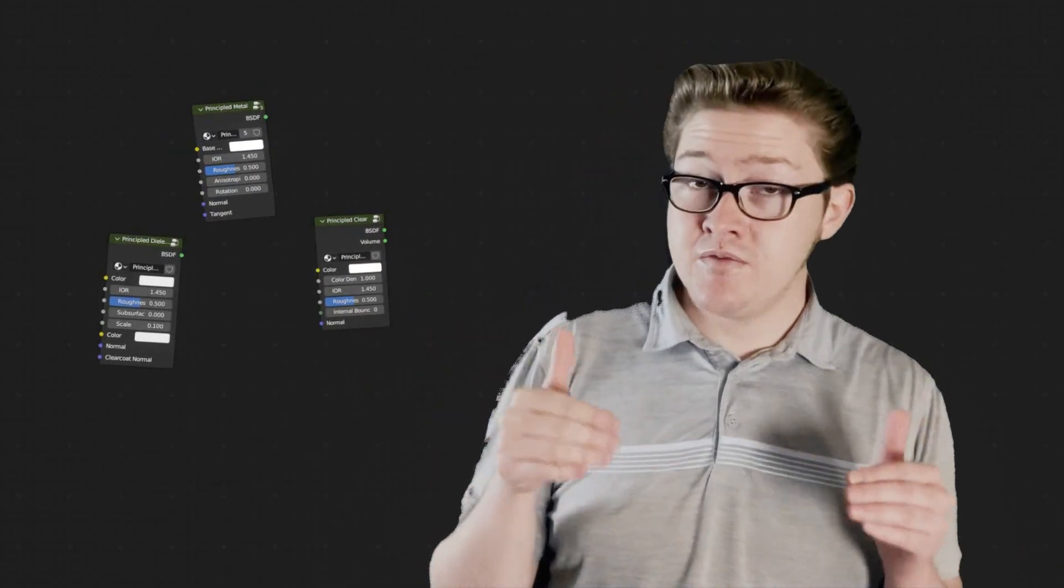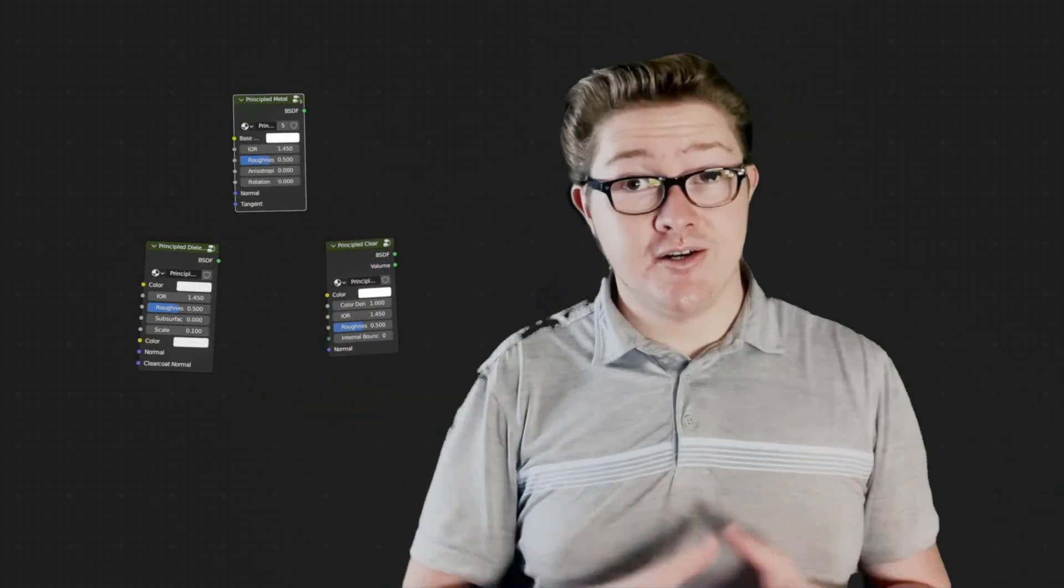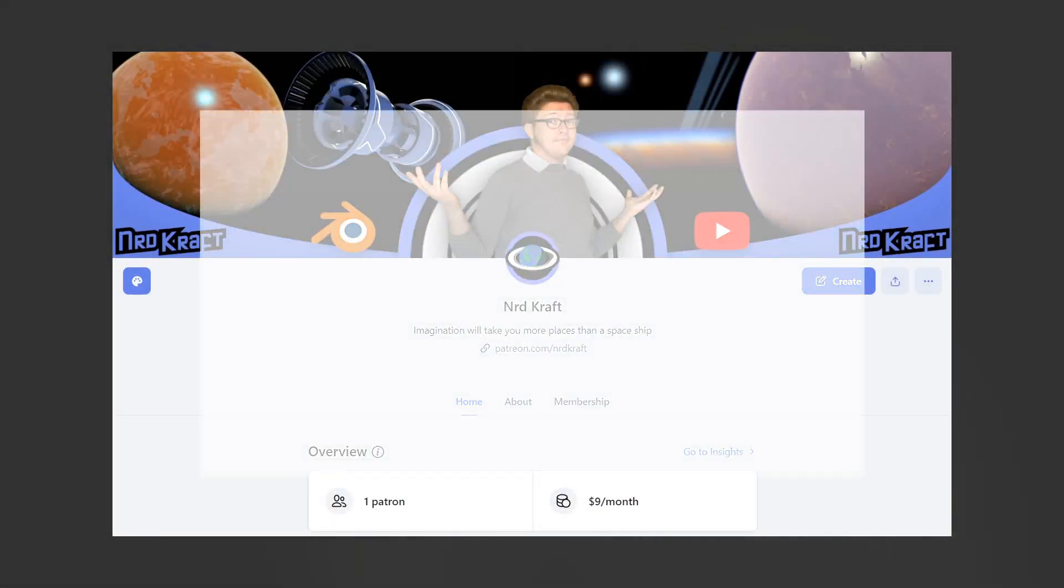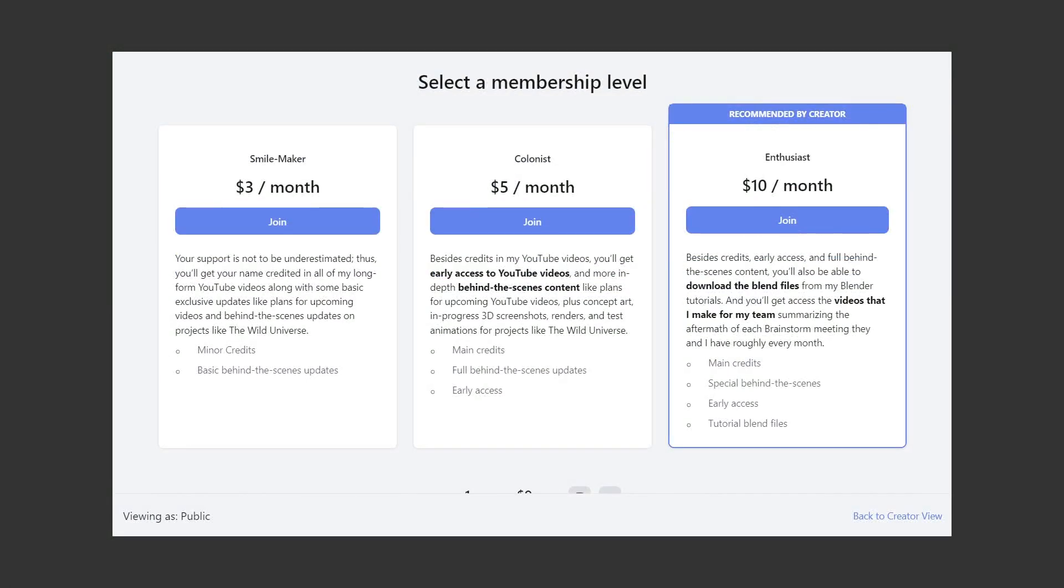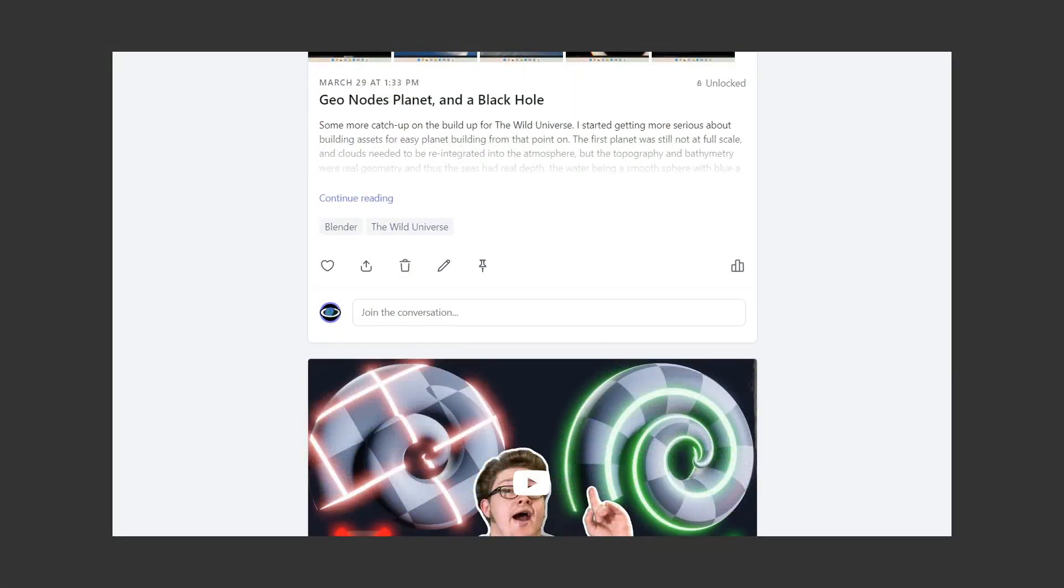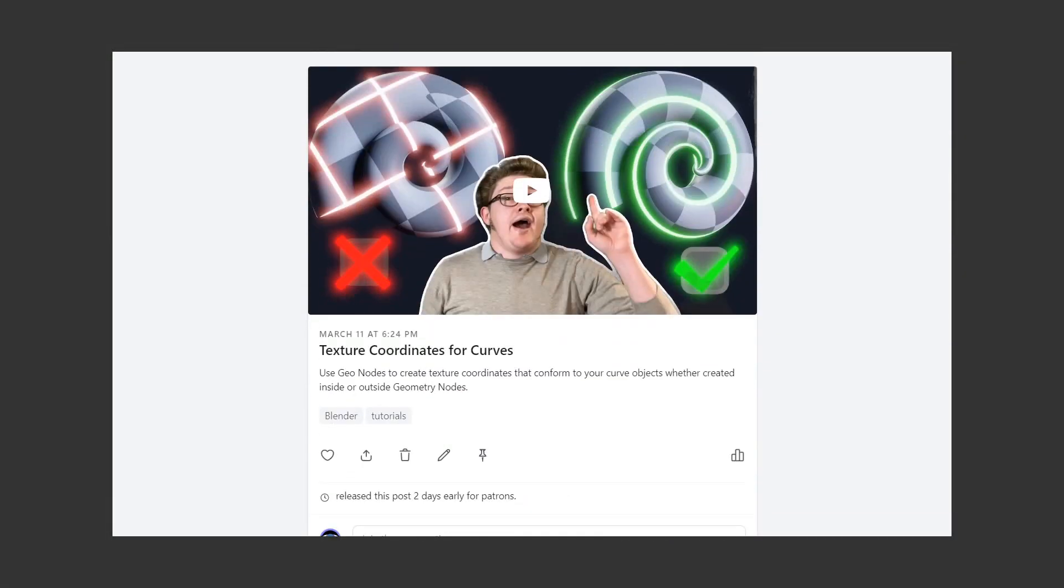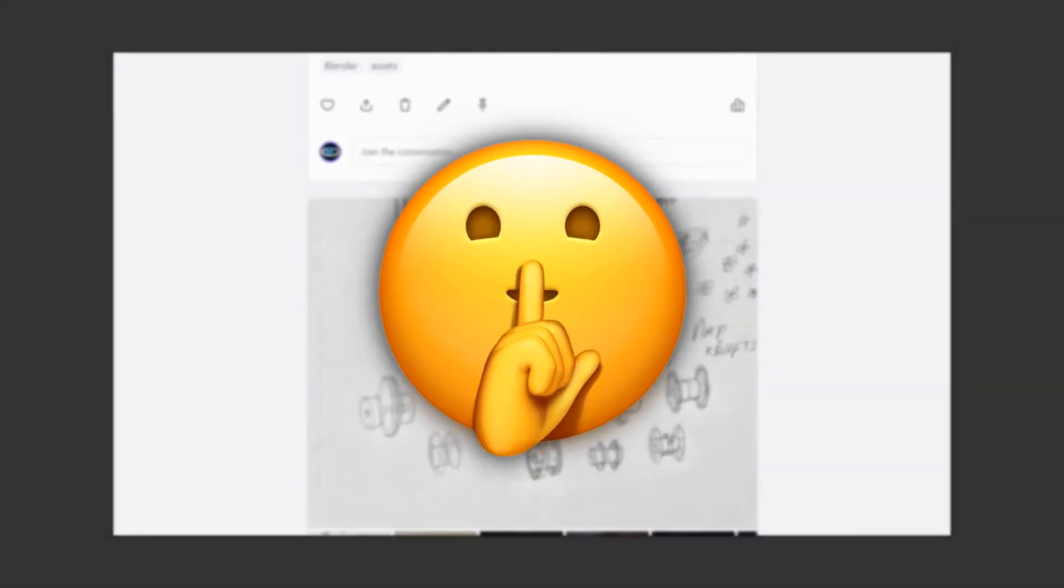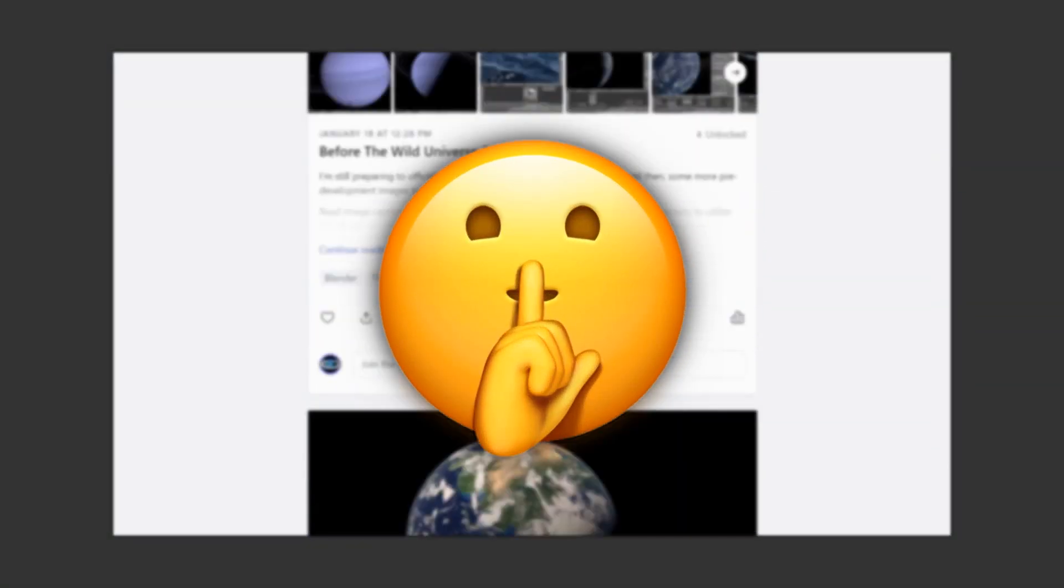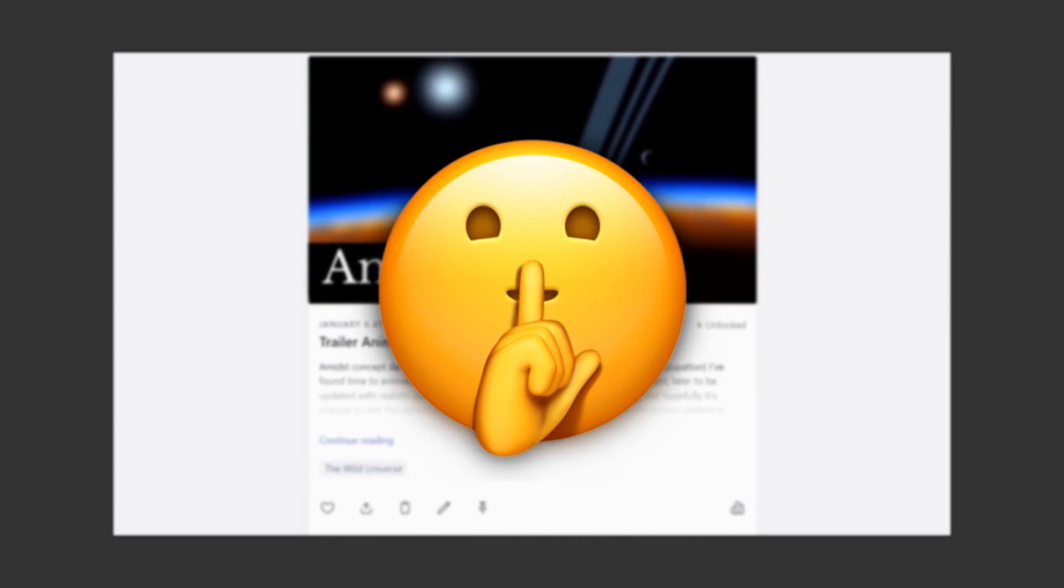And along the way, I'll show you how to make these nodes just a bit more useful and accurate as a bonus. In this video, let's start with something simple, the metal shader. A quick thank you to NerdCraft's first patrons, Joshua Stafford and Soggy Frankel. If you want to get your own shoutout and your name in the credits of my videos thereafter, you may support this channel on Patreon.